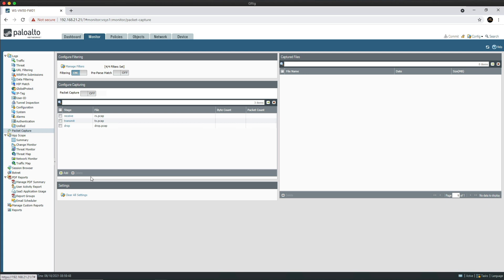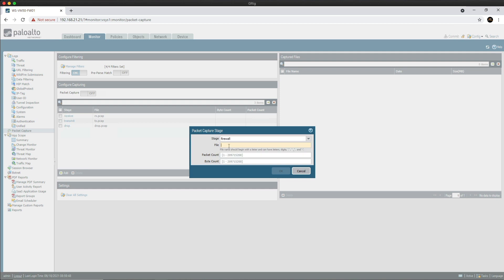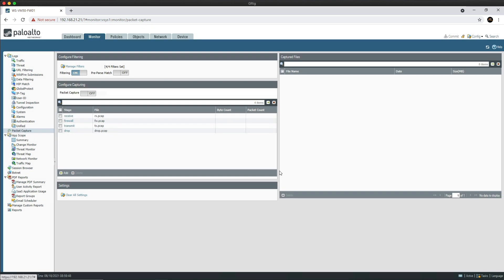And then finally we've got the firewall stage. I'll just name that fw.pcap. This just captures packets in the firewall stage. Now we have all the stages defined, we can now get ready to turn on the capture button. But before, let's go back to the CLI and clear the existing sessions which match our filters.